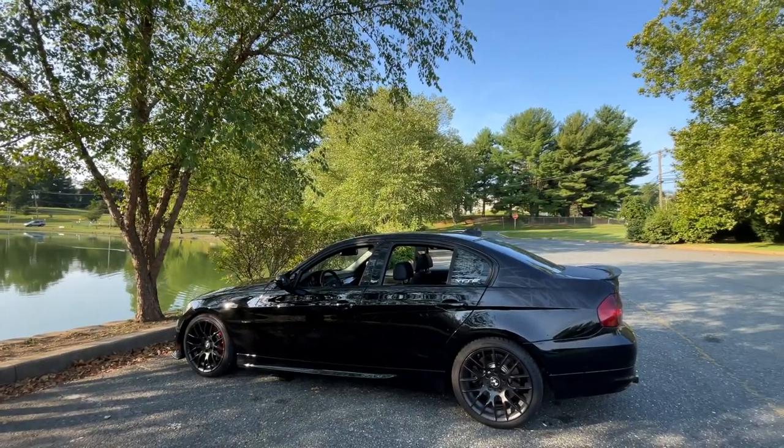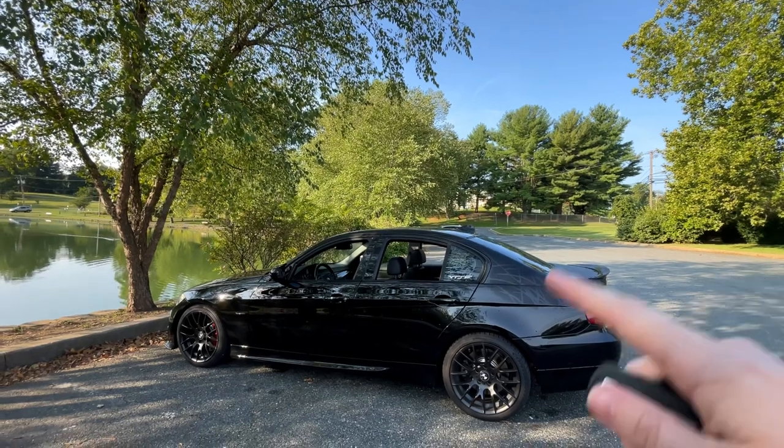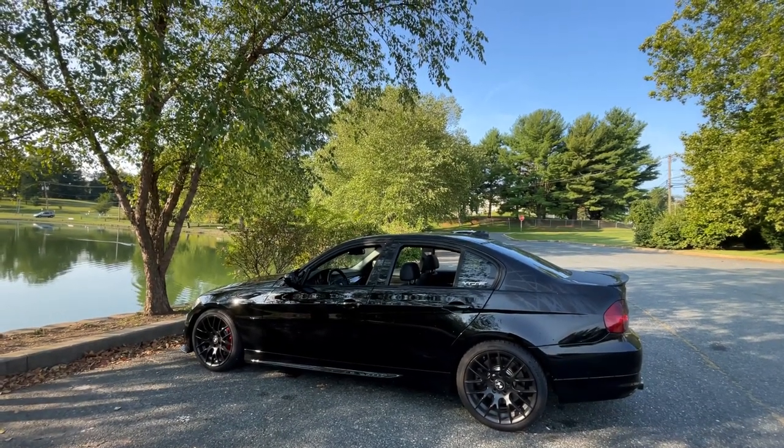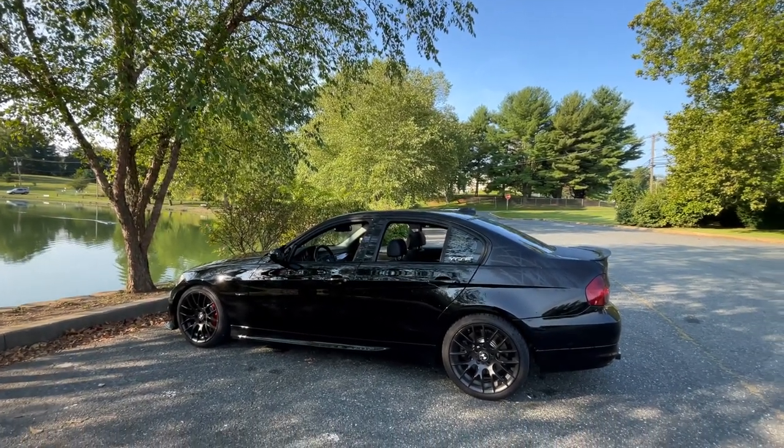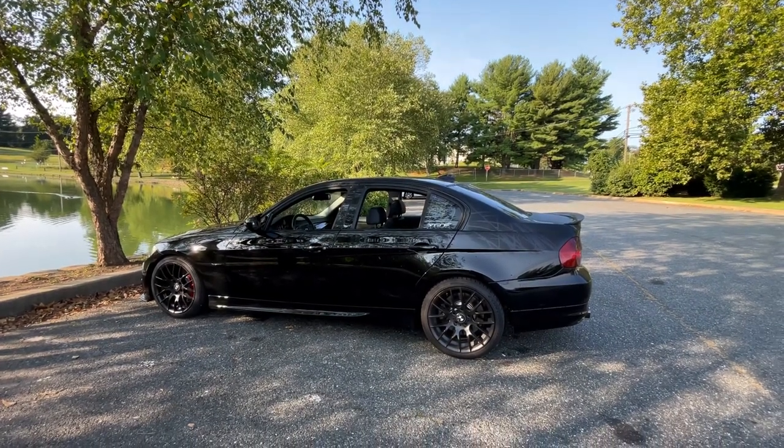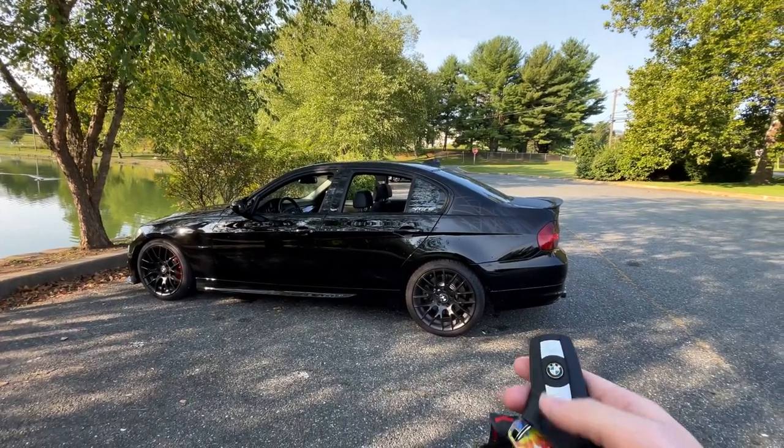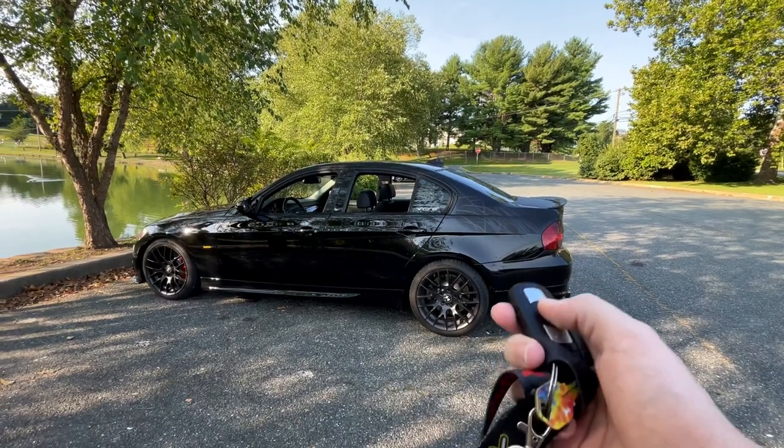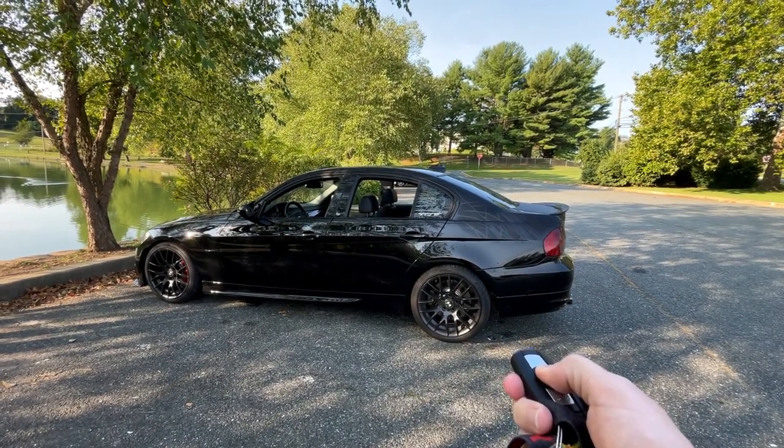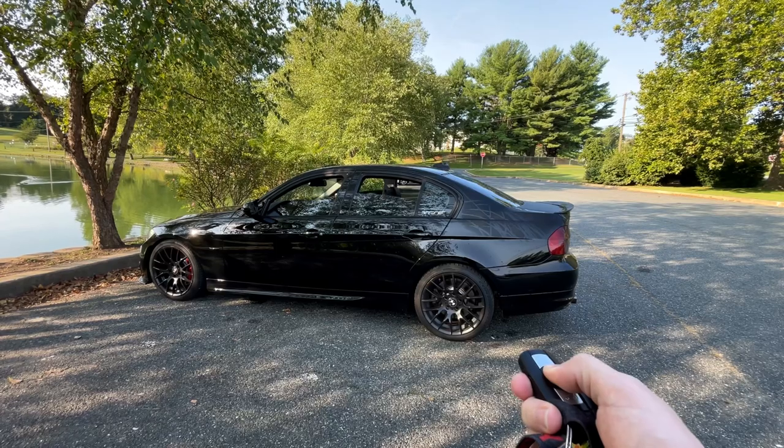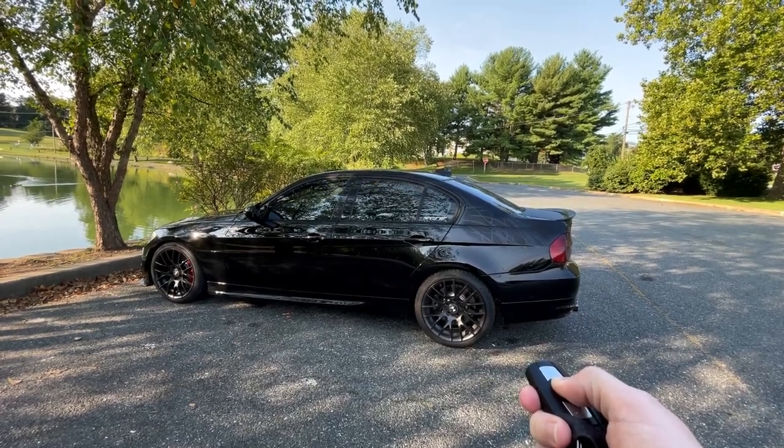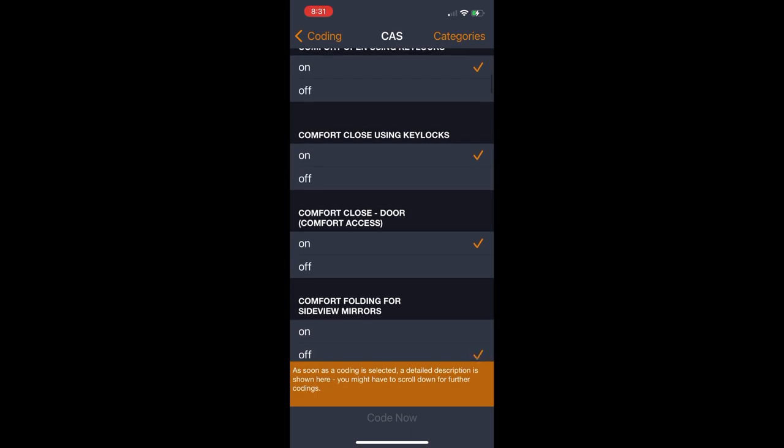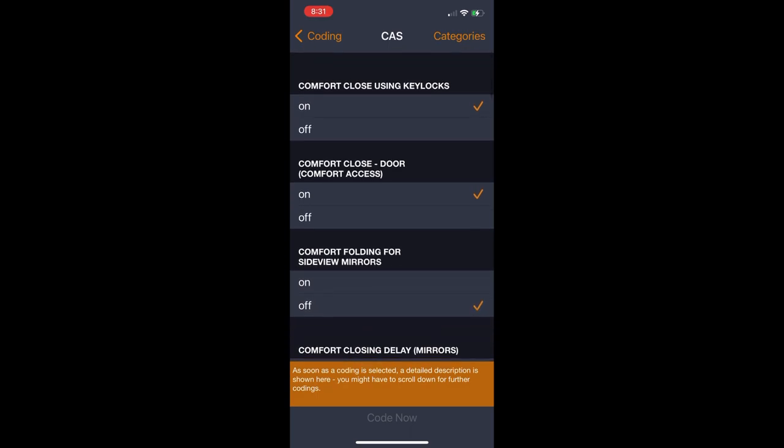My car when I first got it, you could put them down, but you couldn't put them back up. So one of my favorite features with the Carly adapter is that I was able to code that so that you can also put the windows back up if you do the same thing with the lock button. So that's pretty cool. That pretty much in itself made it worth it for me.